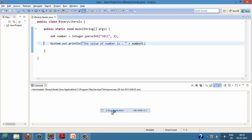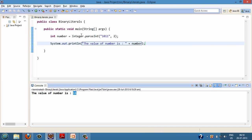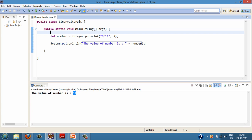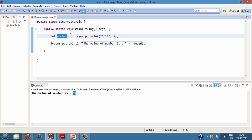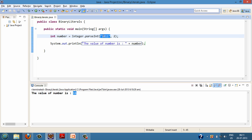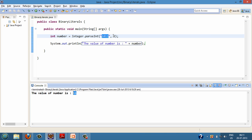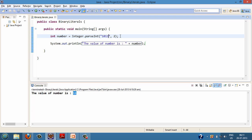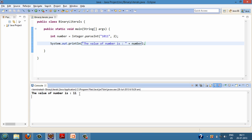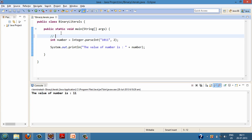When I run the program, you can see the value of number is 11. So before Java 7, if we had any binary number, say '1011', and we wanted to convert it to decimal, we used Integer.parseInt(), passing the string representation of the binary number — '1011' is the representation of 11 in decimal — and providing a radix of 2. When we printed this number on the console, the value came out to be 11.